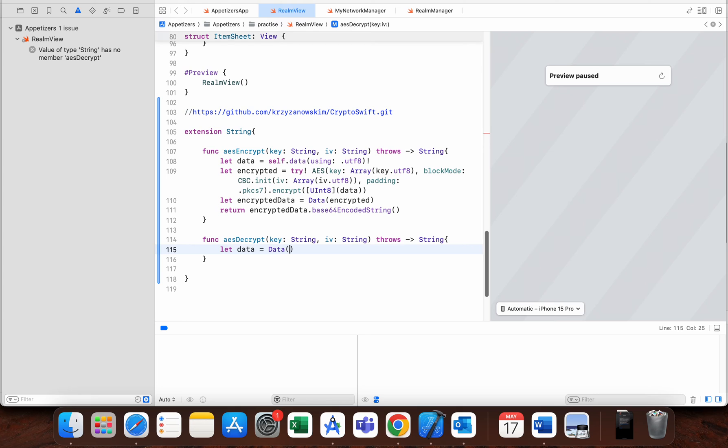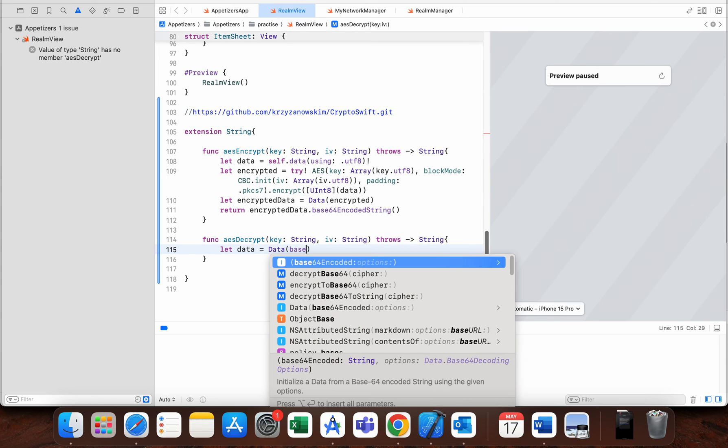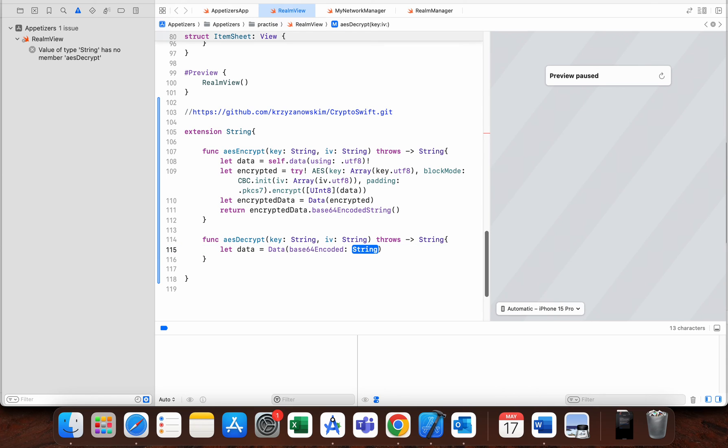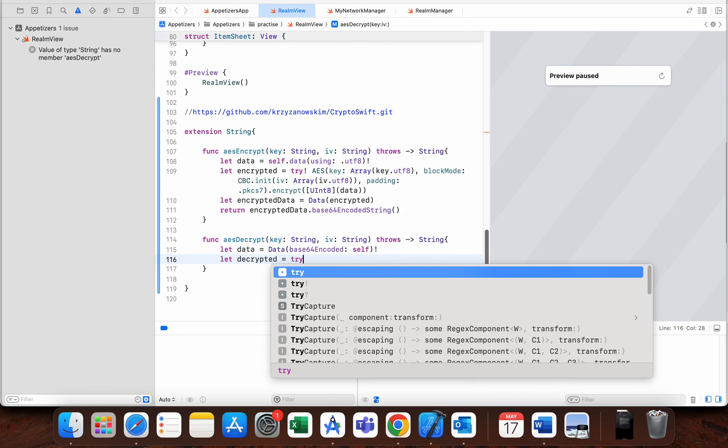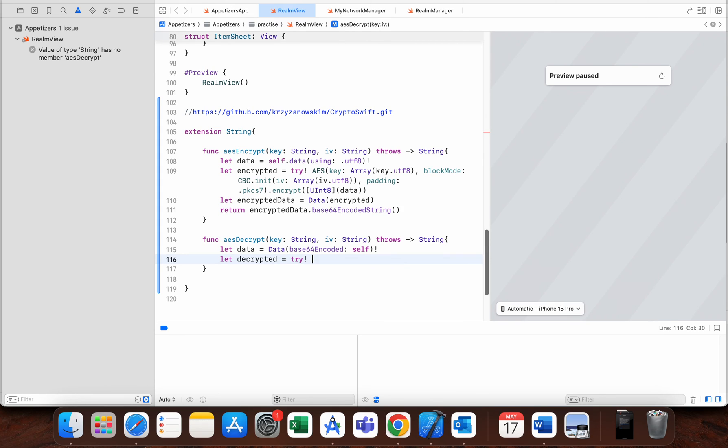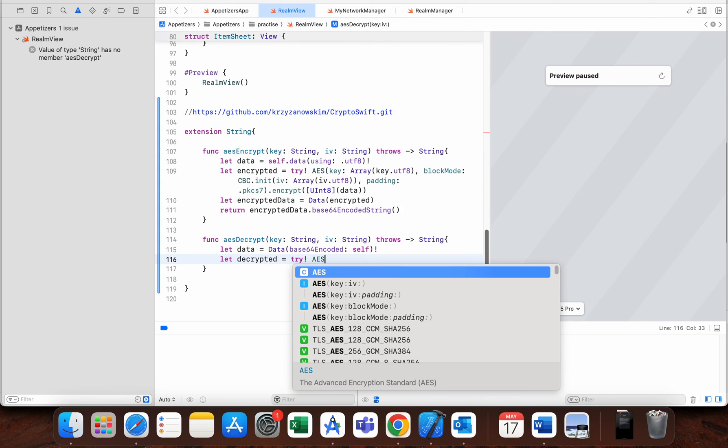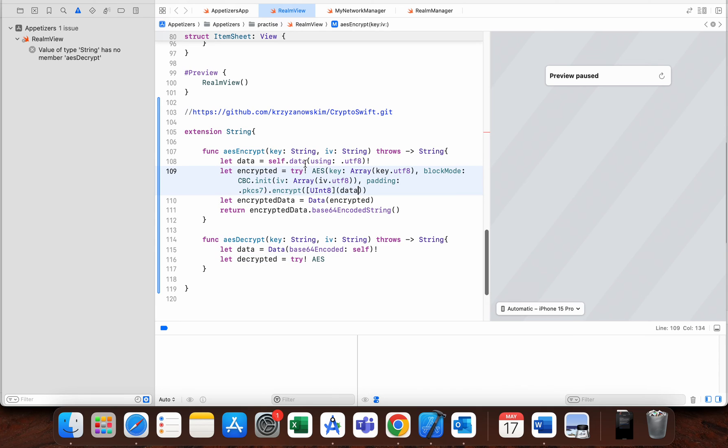Our string is self. Let decrypted—the decrypted value is again try—I think that I can just copy paste this whole value to make this a little faster.